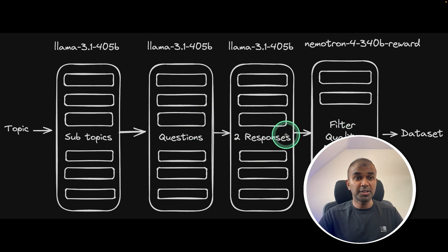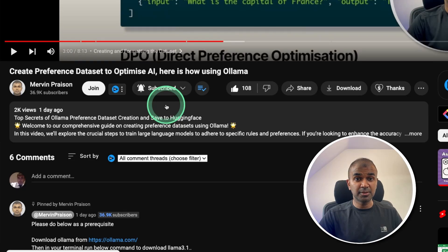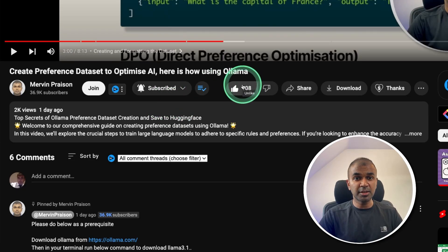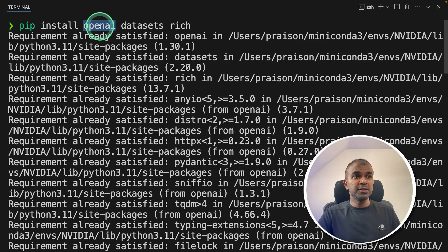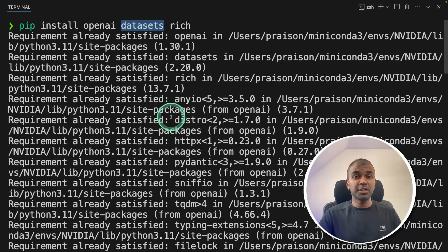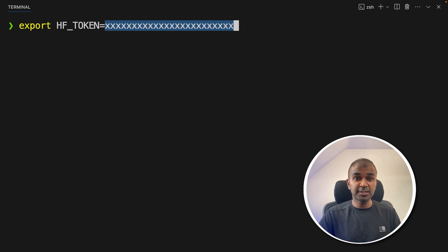I'm going to take you through step-by-step how to set this all up. I regularly create videos about artificial intelligence on my YouTube channel, so subscribe and click the bell icon to stay tuned. First step: in your terminal, run pip install openai datasets rich and click enter. Using the OpenAI SDK we load the large language model; using datasets we upload the dataset to Hugging Face; and using rich we print in a clear format in the terminal. After this, export your Hugging Face token — you can generate this from huggingface.co — which is used to upload your dataset to Hugging Face.